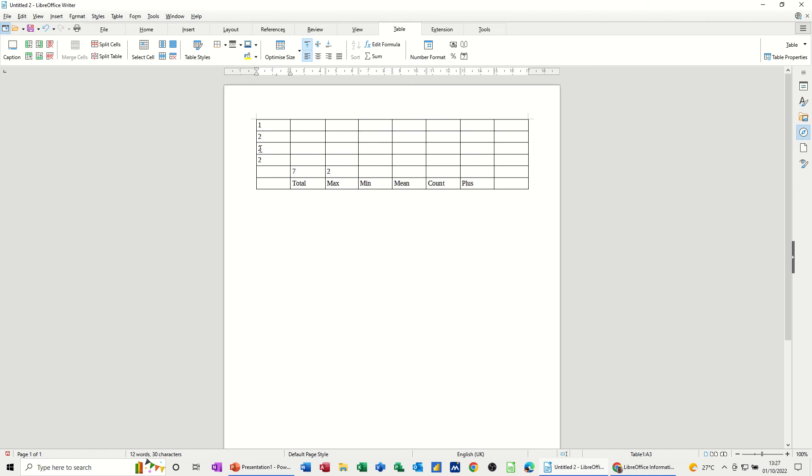And the good news is, if I change that to three, these both change. Now in Word, I would have to update fields, but this automatically changed, which is really good.